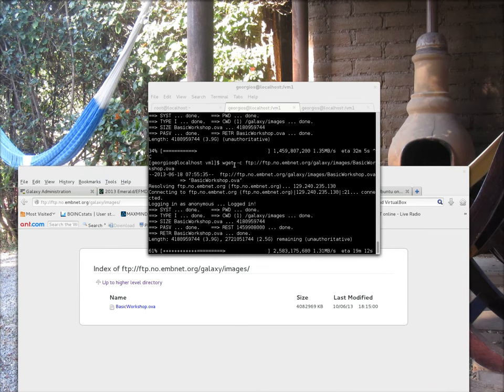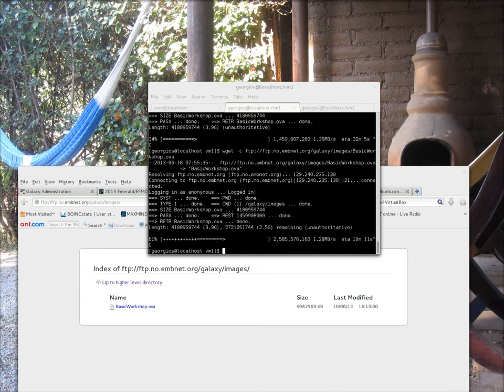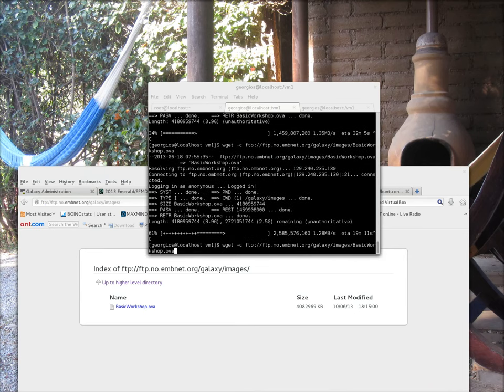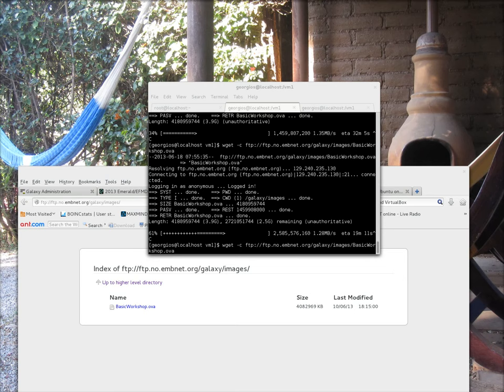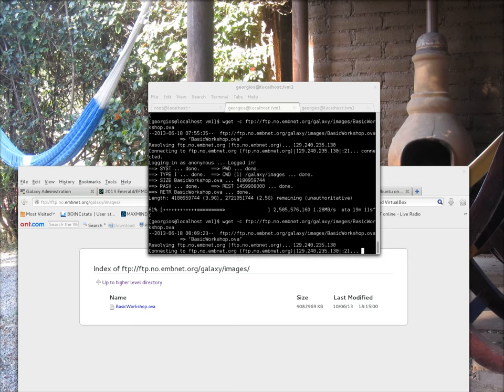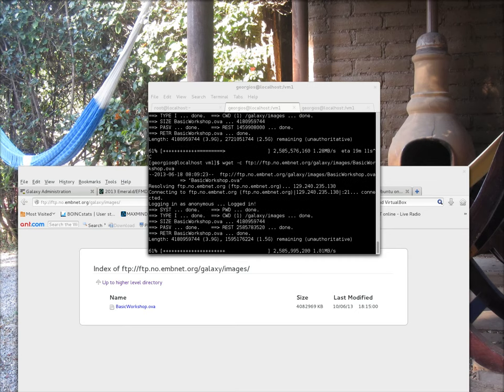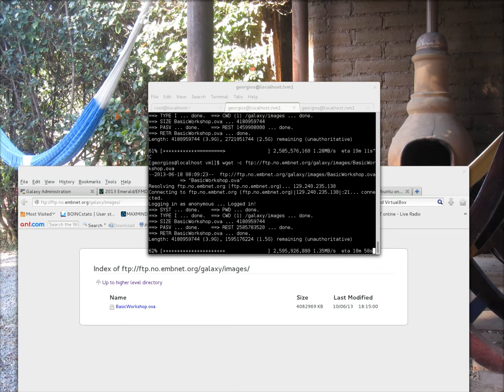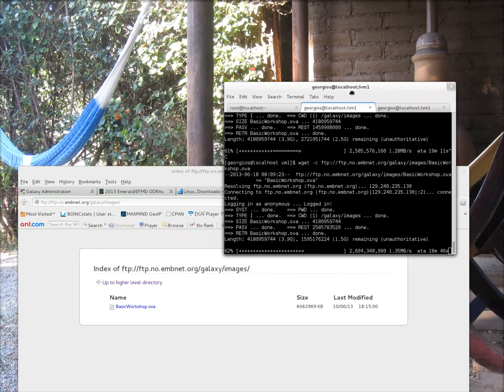I can safely interrupt that and show you how you can download that straight from the command prompt using WGET. WGET minus C to continue in case you interrupt the transfer. And this is the URL here. It's good if you perform that and download the image before the workshop, because it's approximately a 4GB image and it might take some time for you to download.